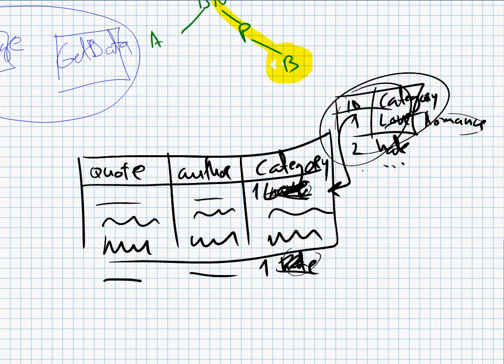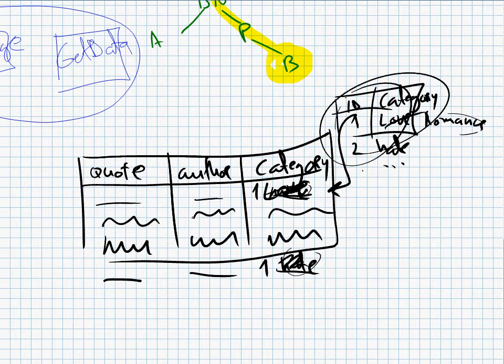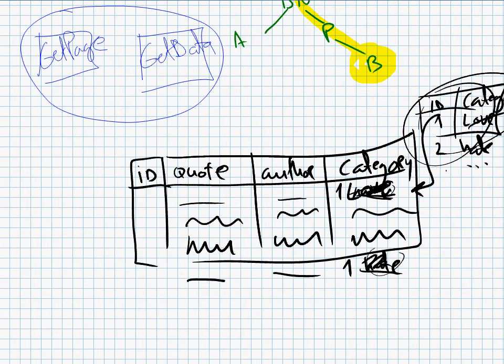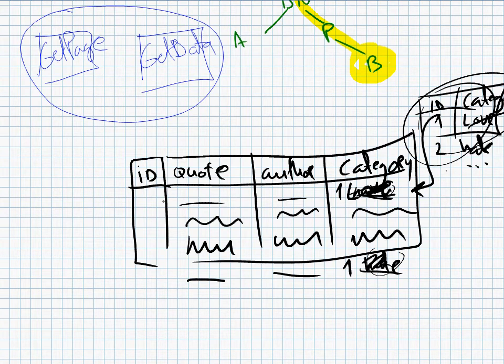So this is a very superficial explanation of what databases are designed like in the real world, but in our example we're just going to keep it simple. And perhaps we might also want to have an ID, you know, a number which we can use to uniquely identify every quote in our database.